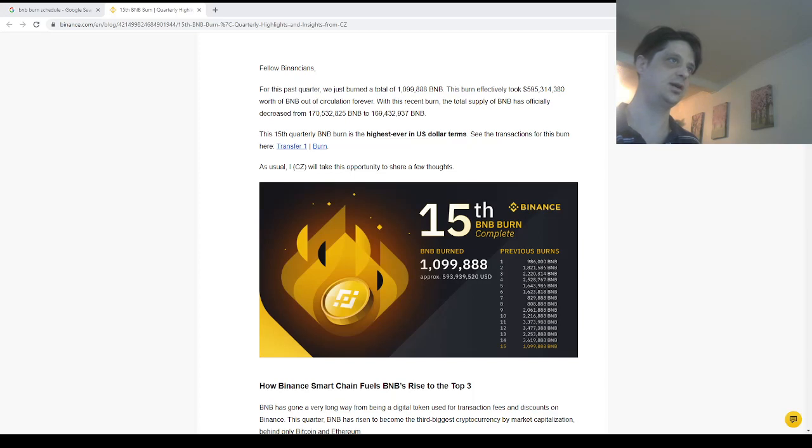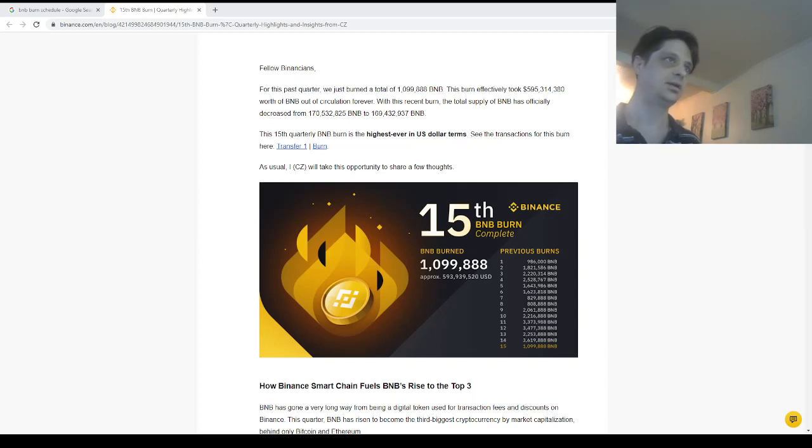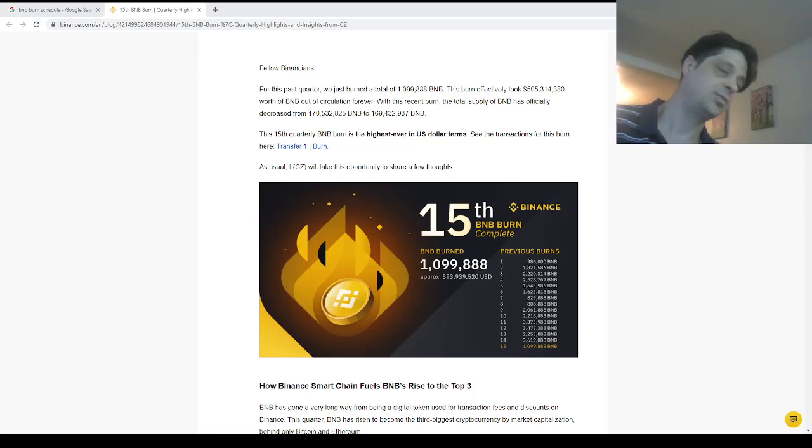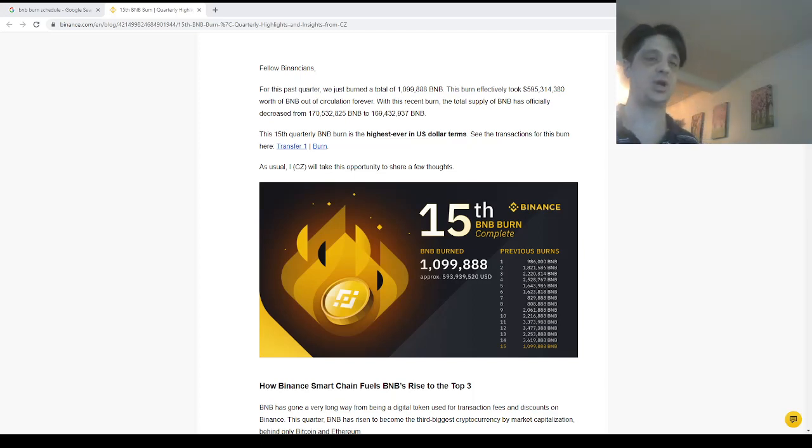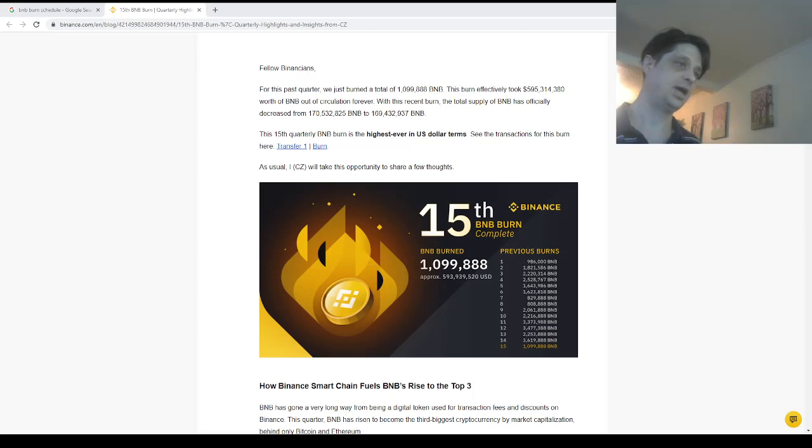Lowers the amount of BNB that's out there. So we're going to be seeing probably an upswing on BNB's price, just like we have in the past.